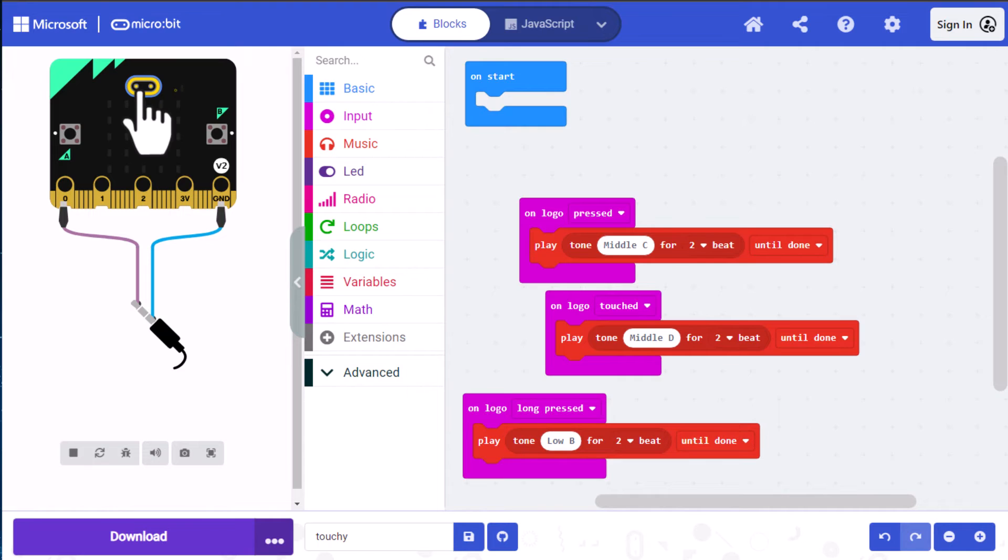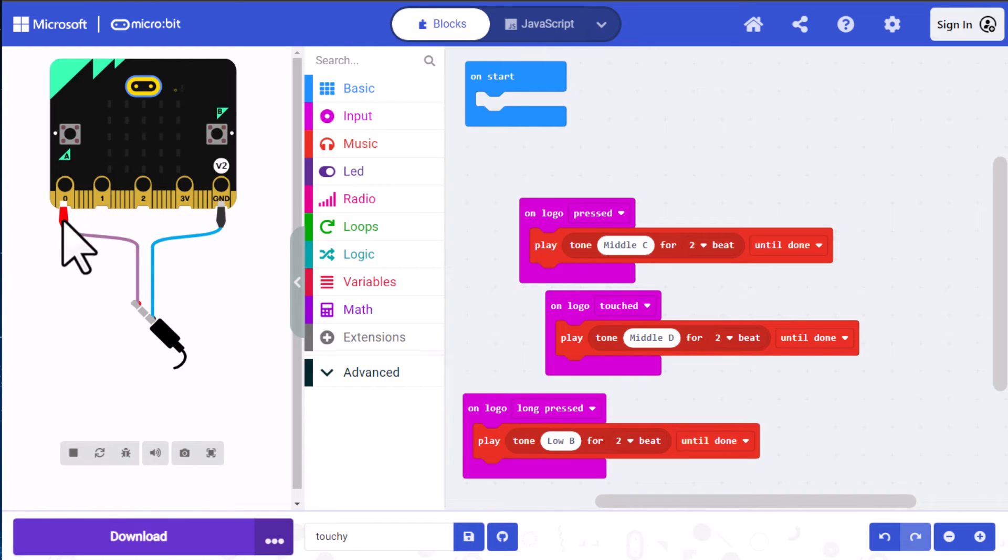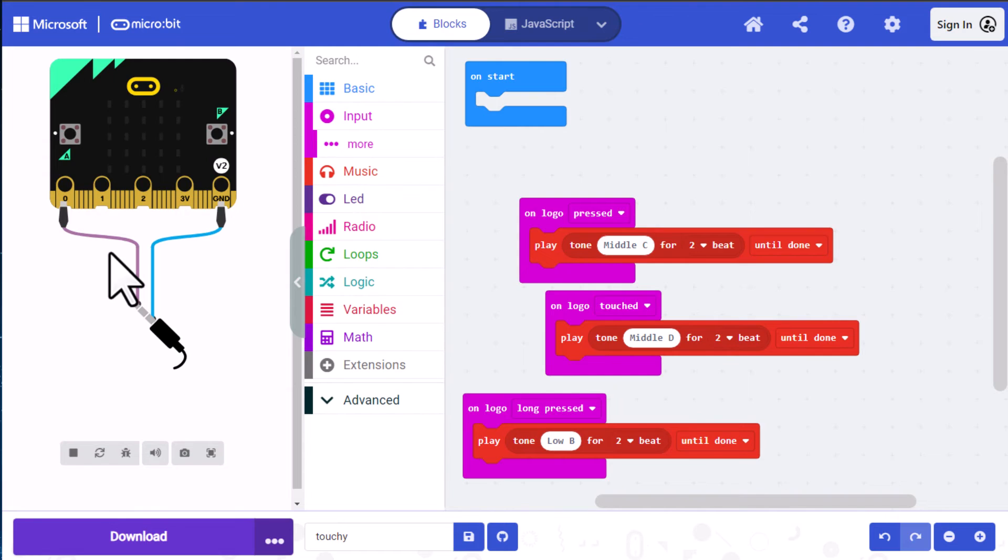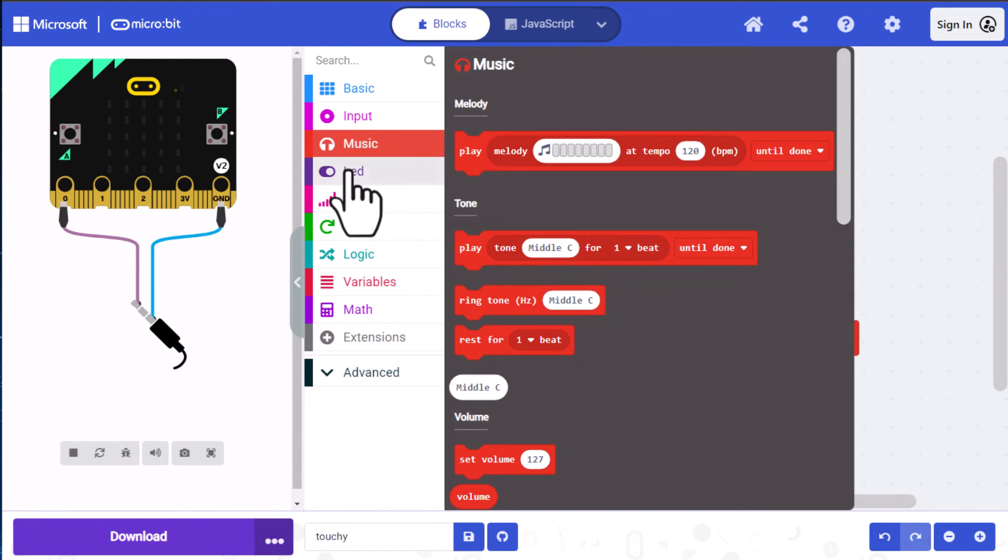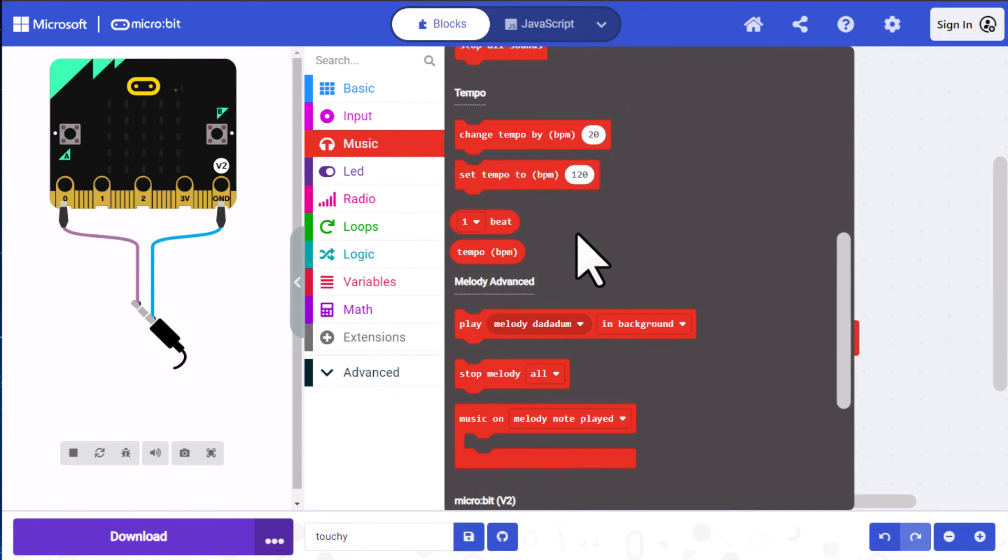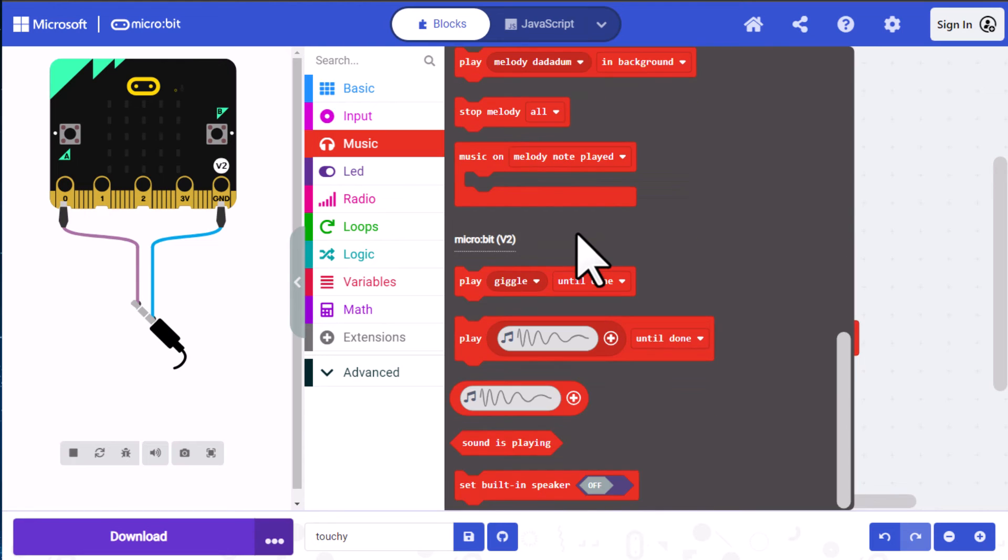So the next thing we want to do is test this on our micro:bit itself. But to do that, remember I said that this is set up as if it has an external speaker attached to it. We have to tell it that it's going to use the internal speaker, not an external speaker.